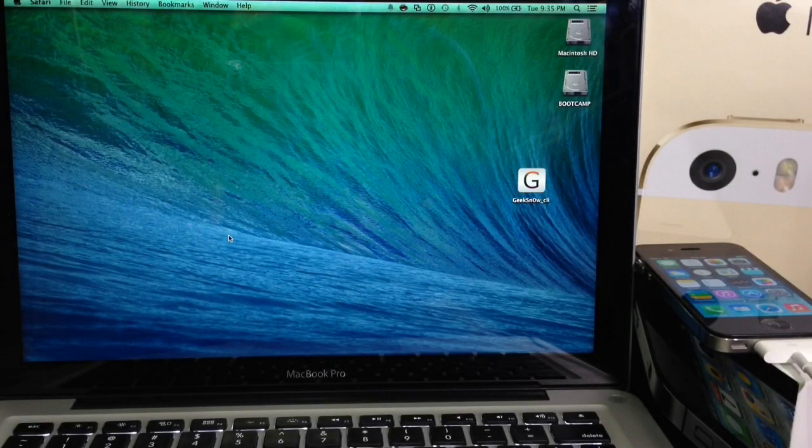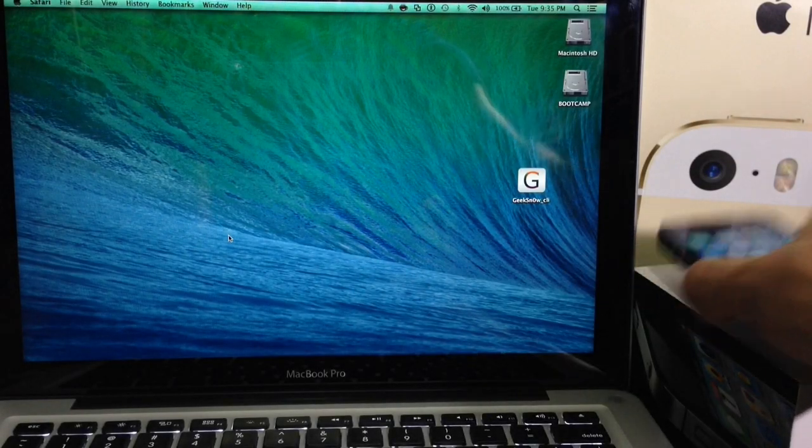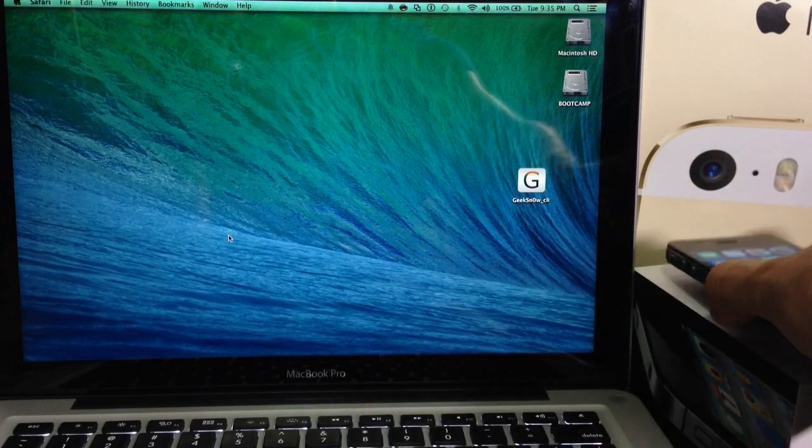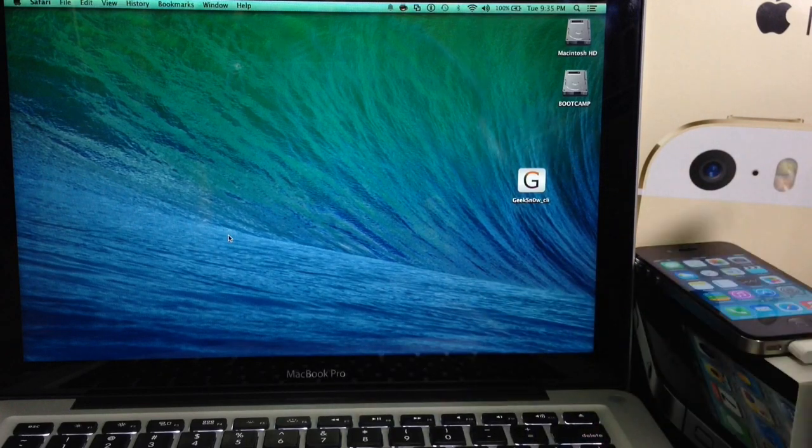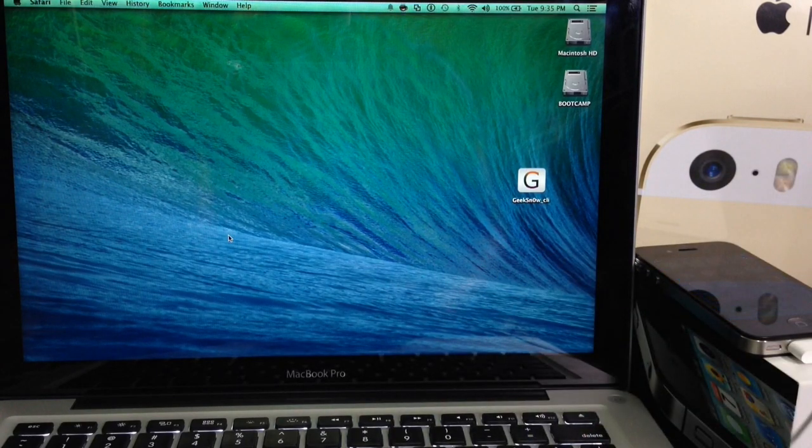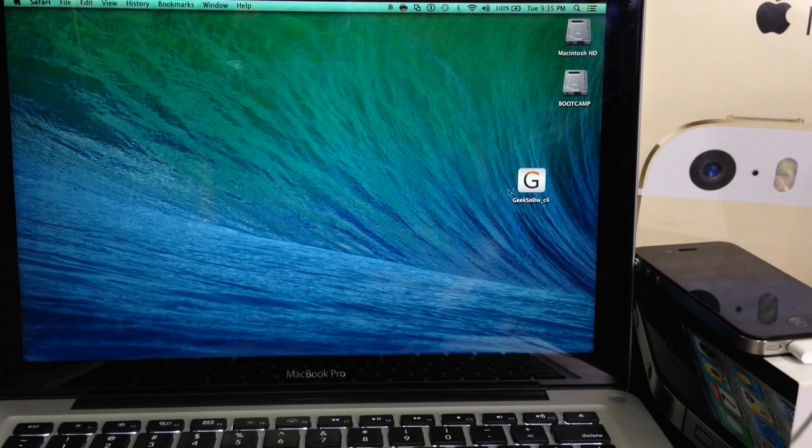What's up guys, iDeviceHelp here. Today in this video I'm going to be showing you guys how to jailbreak the iPhone 4 in iOS 7.1 and 7.1.1. That is a semi-tethered jailbreak using the application GeekSnow.